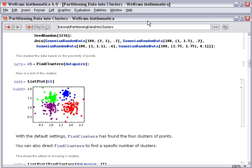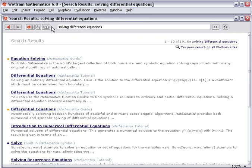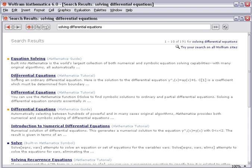The help browser also allows plain text searching. So I could put in here, solving differential equations, and it will attempt to match suitable pages that I may be interested in looking at. And here, for example, at linked 2, we have a tutorial on differential equation solving.